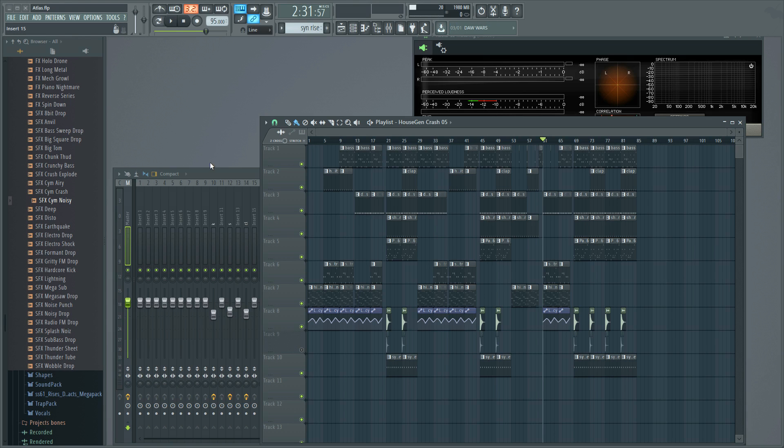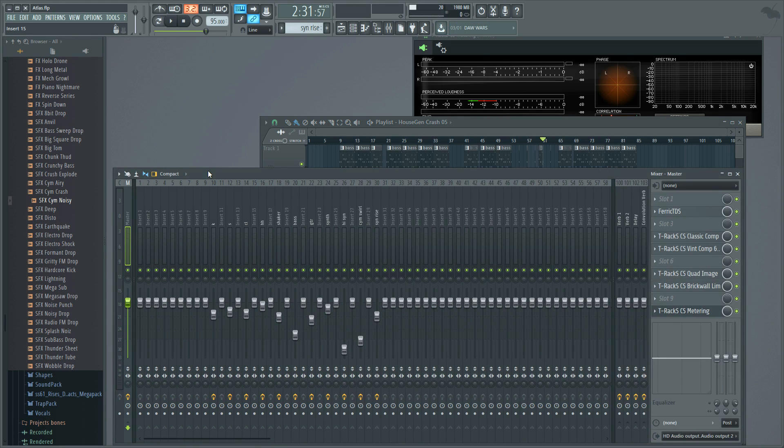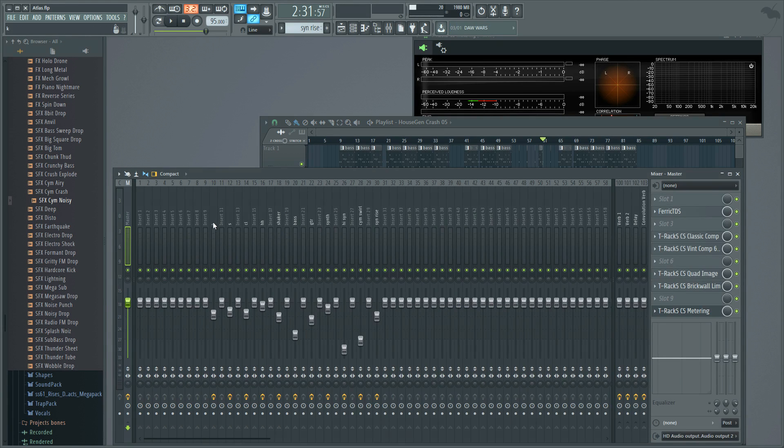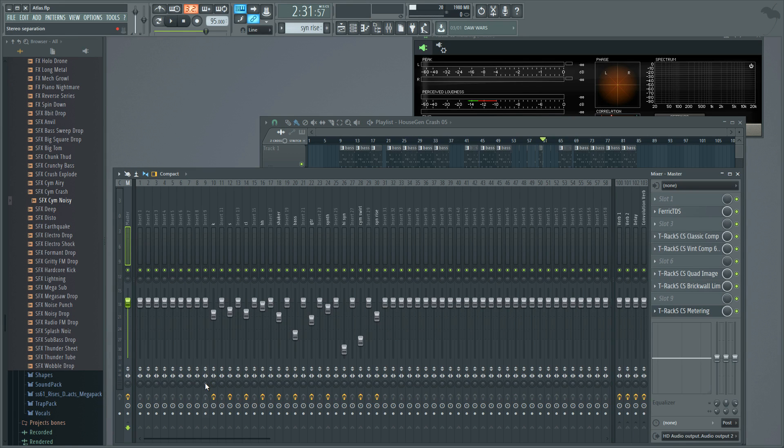So when you open up your mixer track, if you didn't know, every single one of your mixer channels has a little button on the bottom that says stereo separation.